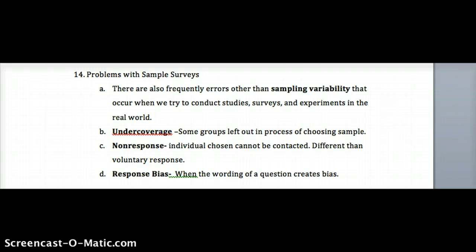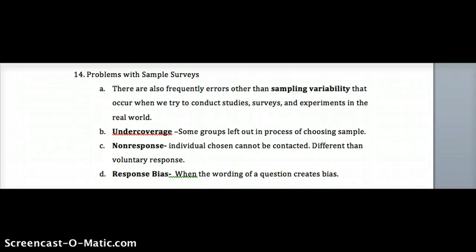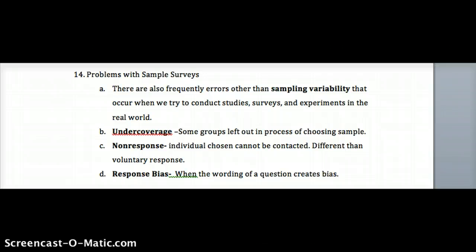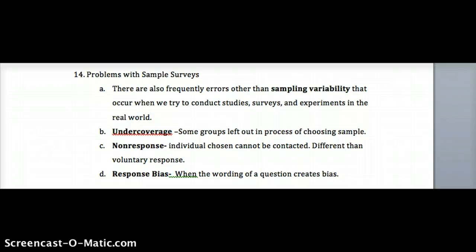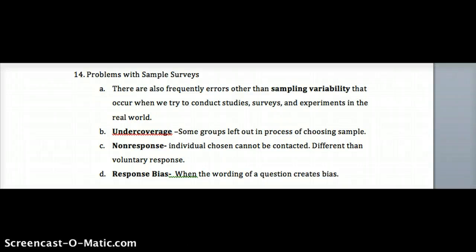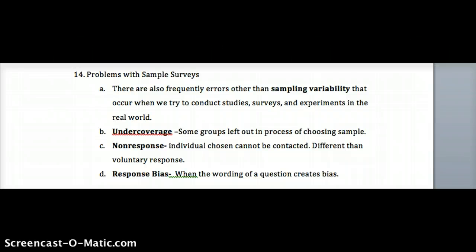Other problems with surveys include undercoverage — some groups may be left out of the sampling process, especially if they're smaller or if the sample size is small. Non-response means an individual chosen can't be contacted or isn't passionate about the issue and doesn't reply. Finally, response bias occurs when the wording of a question creates bias by leading you toward an answer. This will be the focus of an upcoming project where you'll word a question objectively and then subjectively to see if wording affects people's responses.